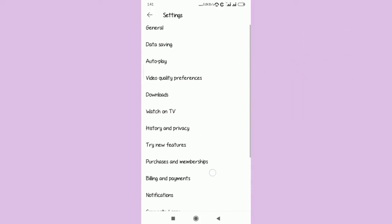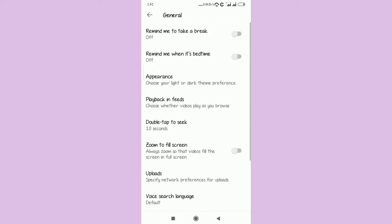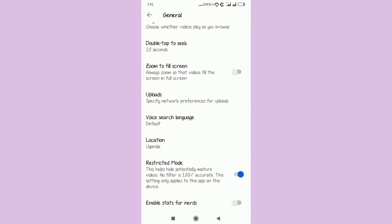You're going to have to select the first option which is General. You're going to tap General. Now when you tap on General, you're supposed to look for Restricted Mode. There it is.